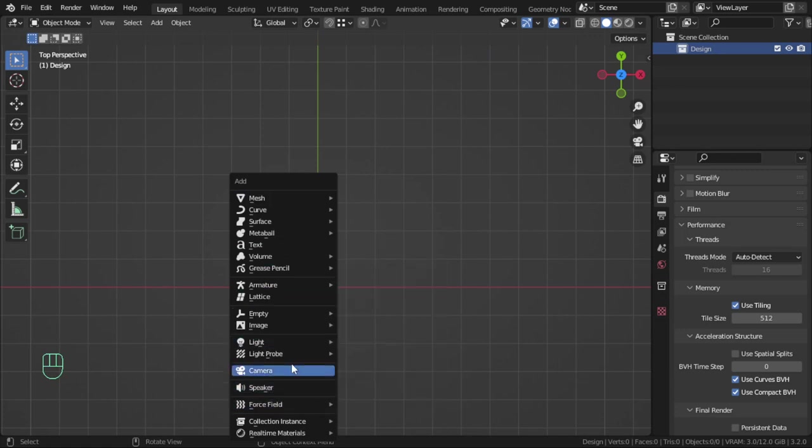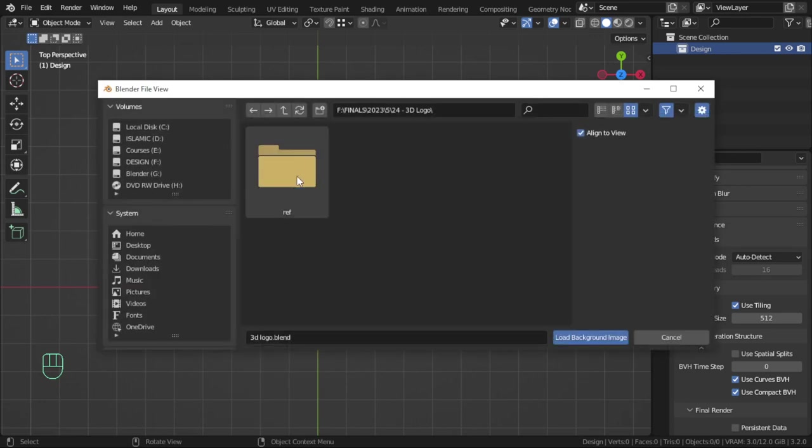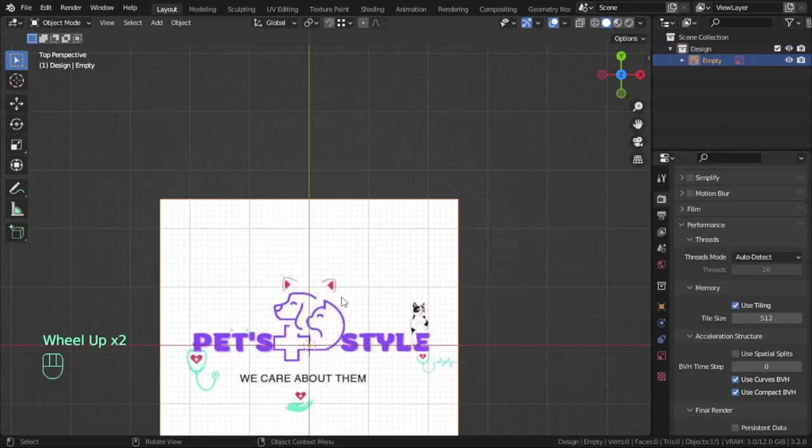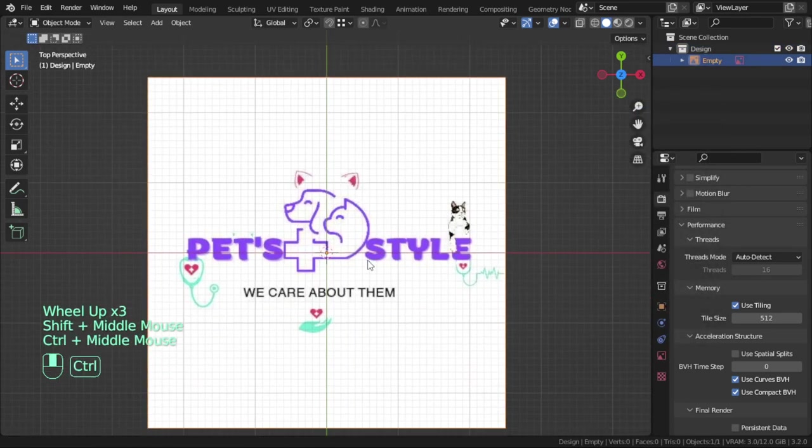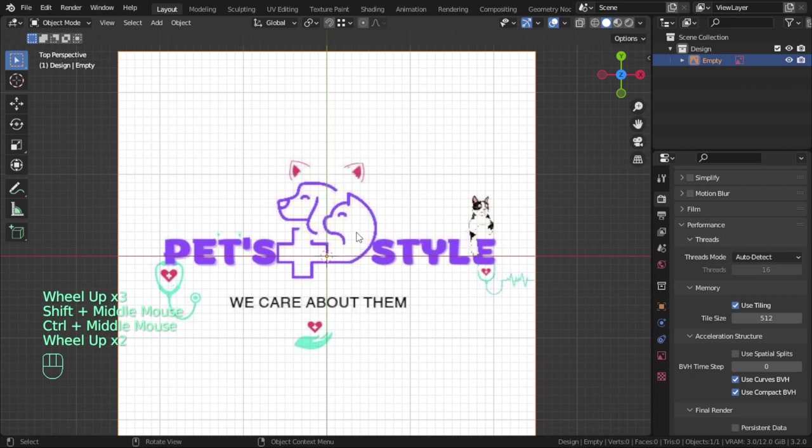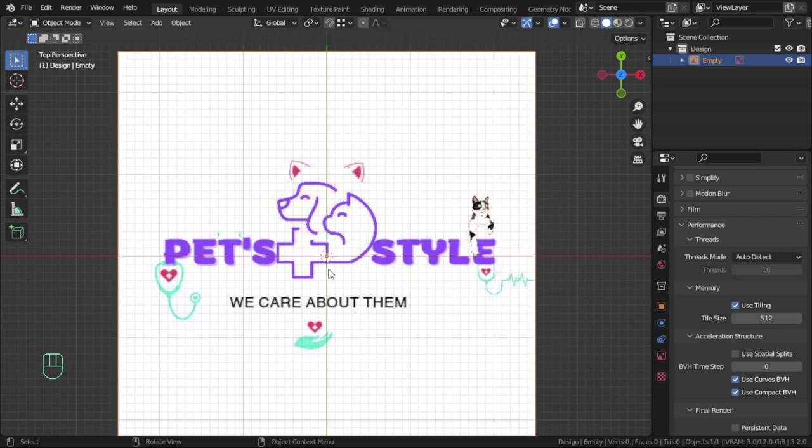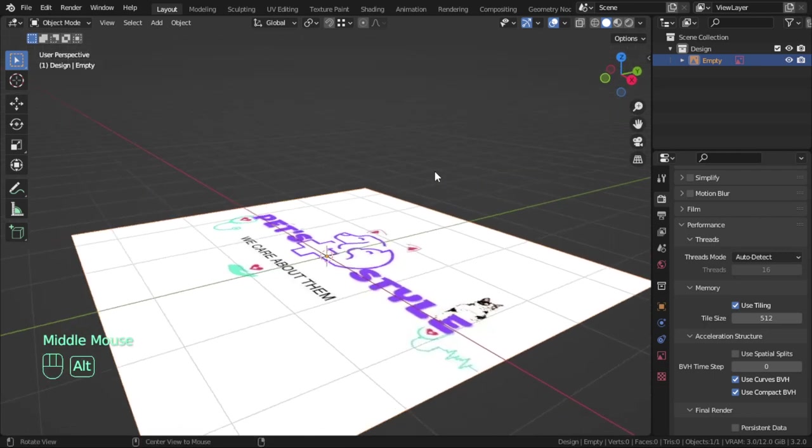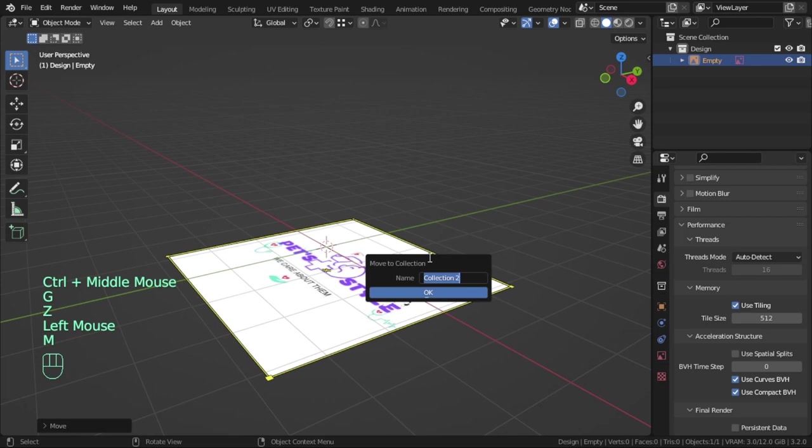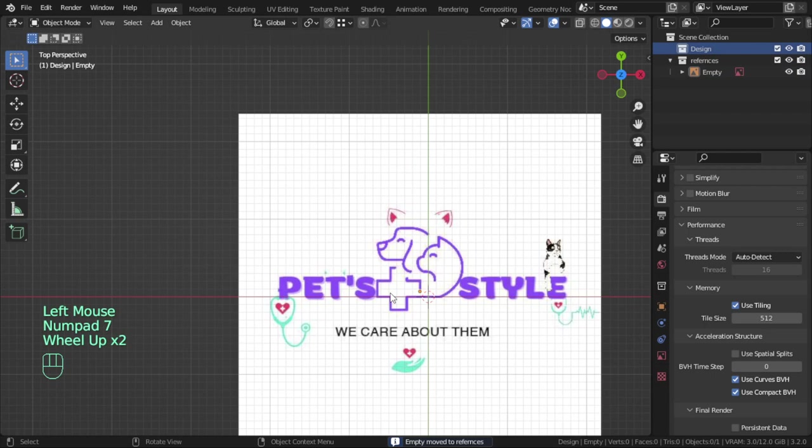This logo has a lot of detail. Let me first import this logo - here is the logo and it has a lot of detail. We will do our best to make it creative. Let me move that to the reference collection.